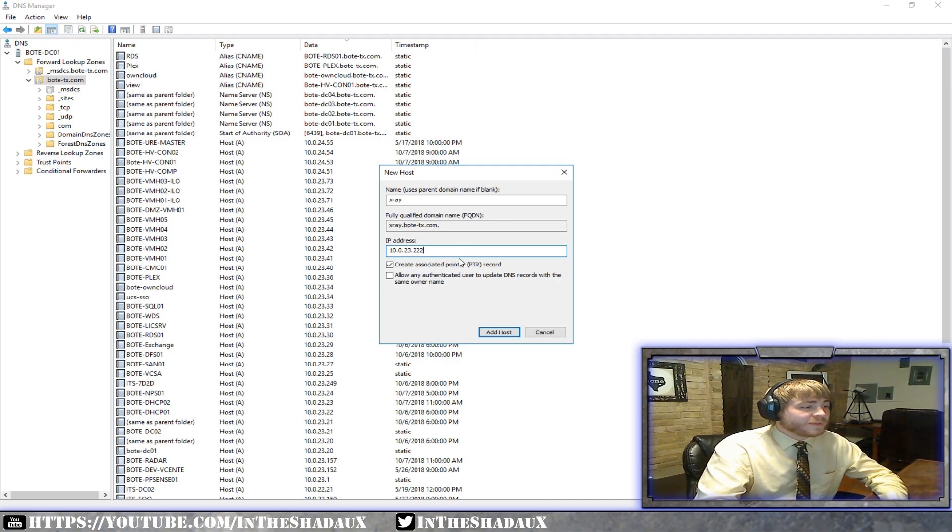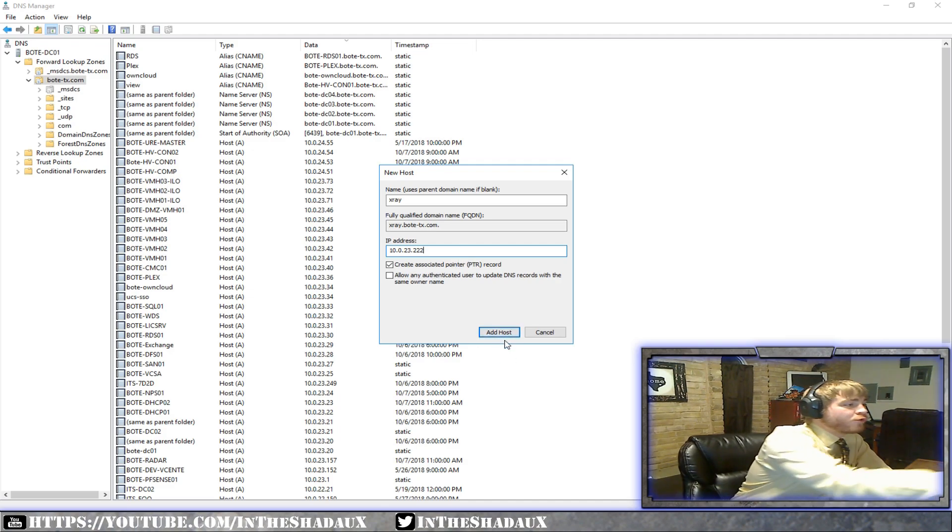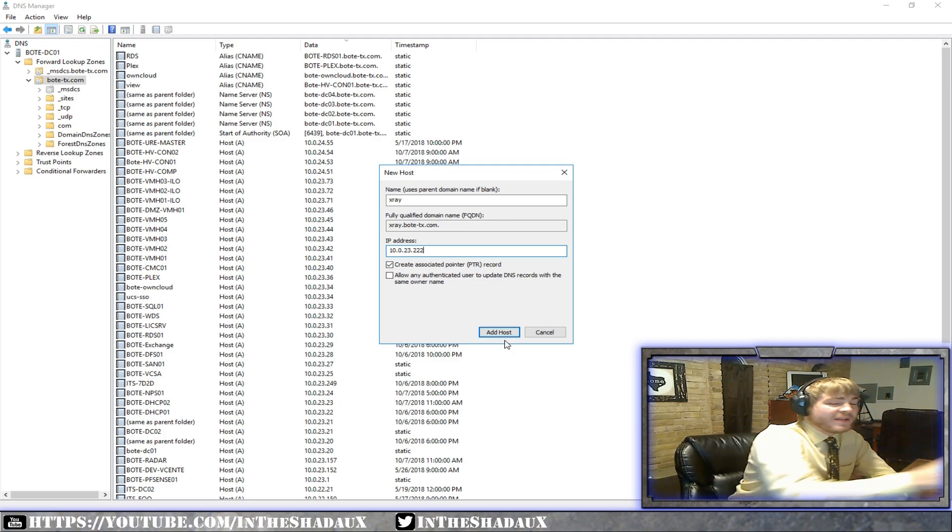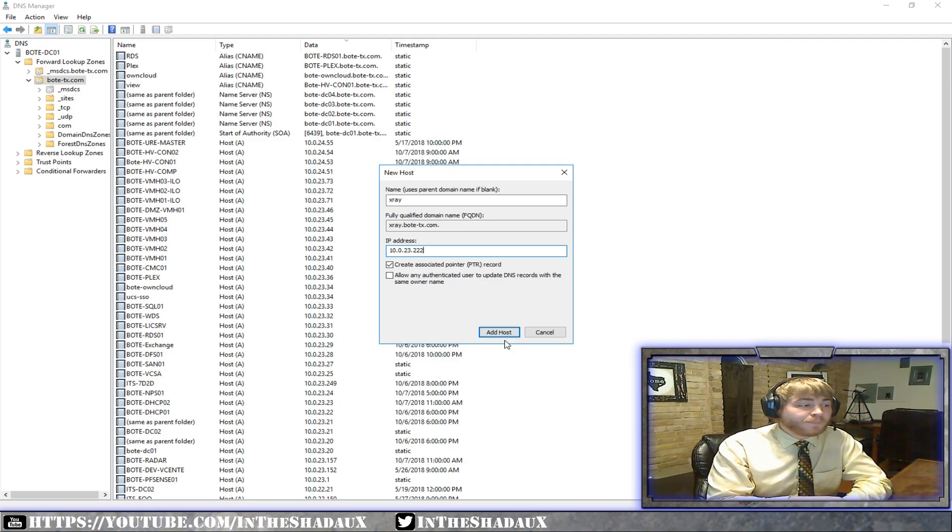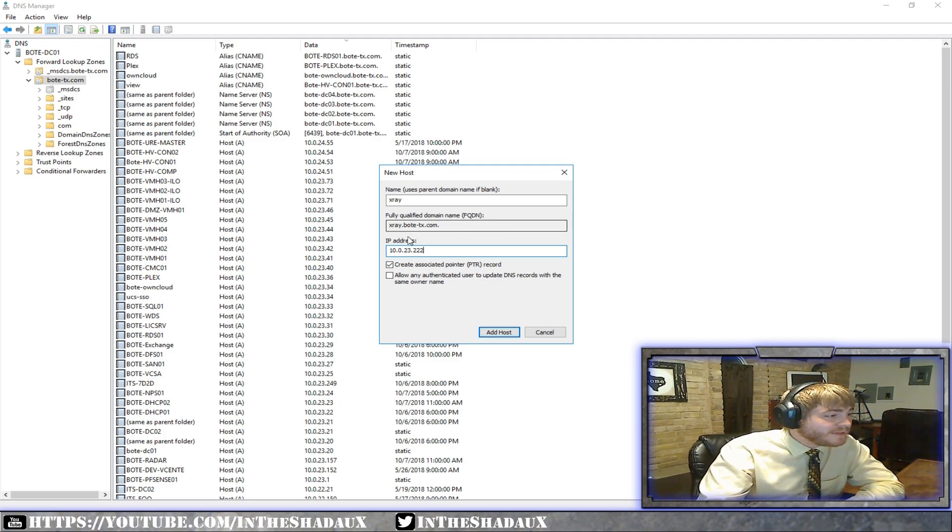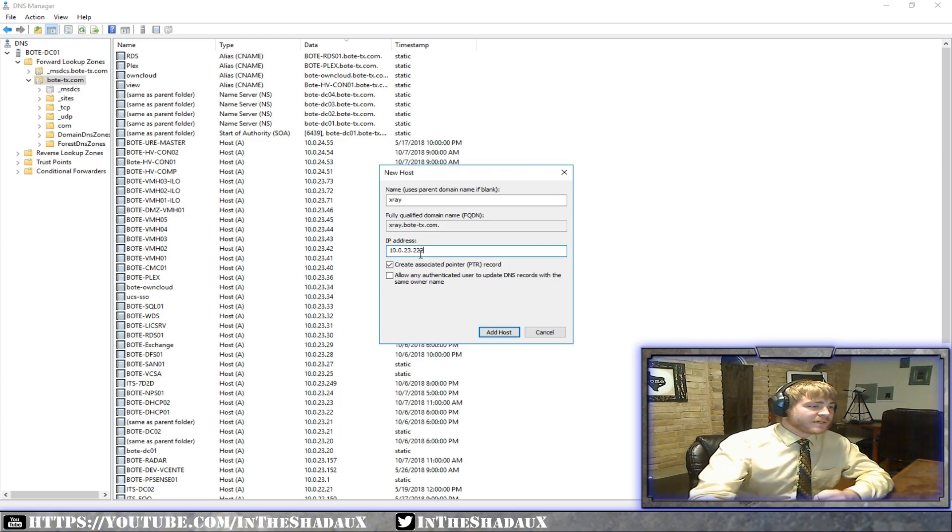All right. What that means, and I click add host, it will go ahead and create an A record that if anybody were to go try to ping xray, it'll try to ping this address and resolve that address.